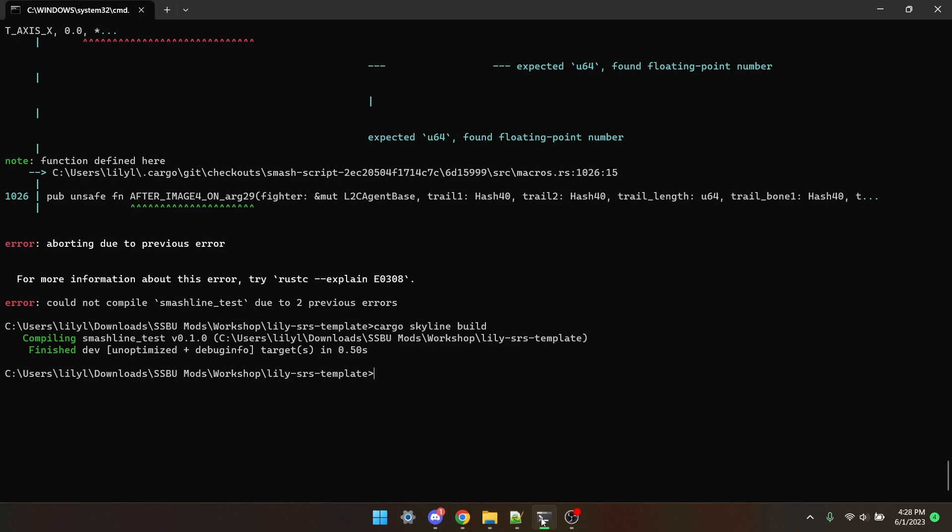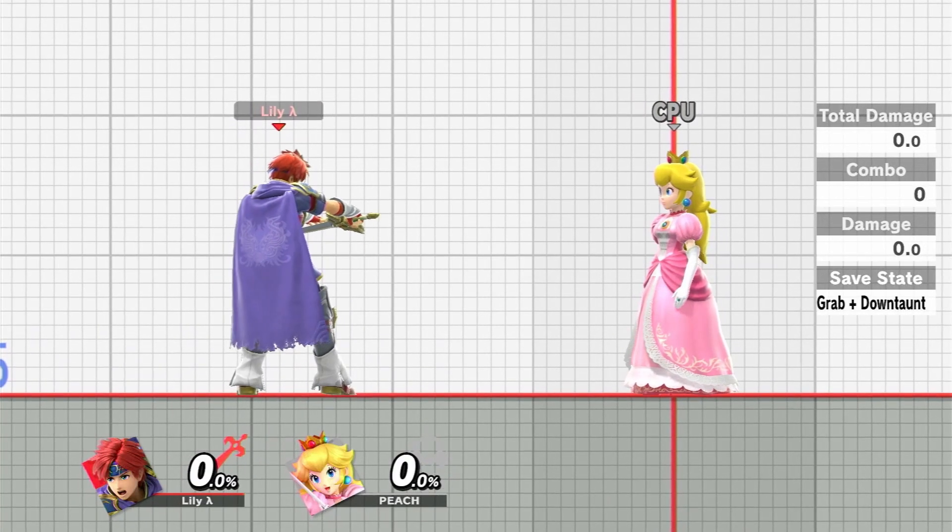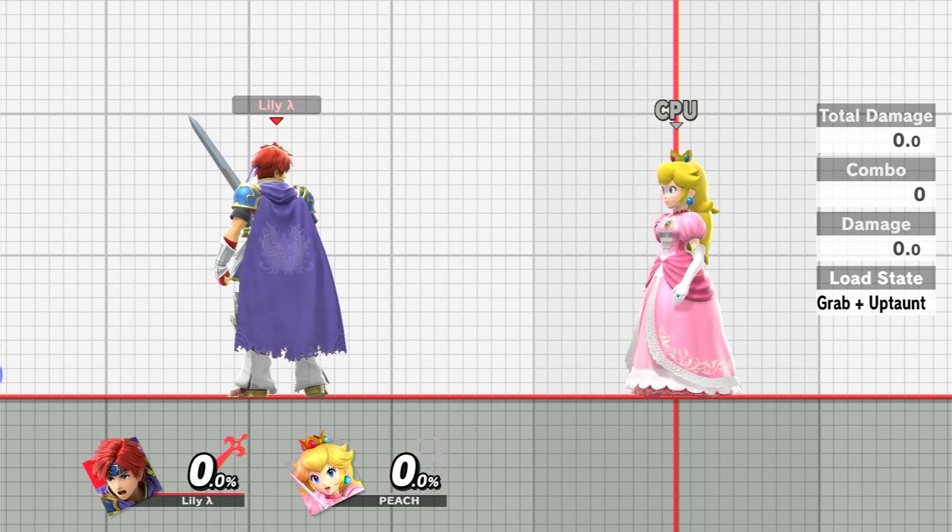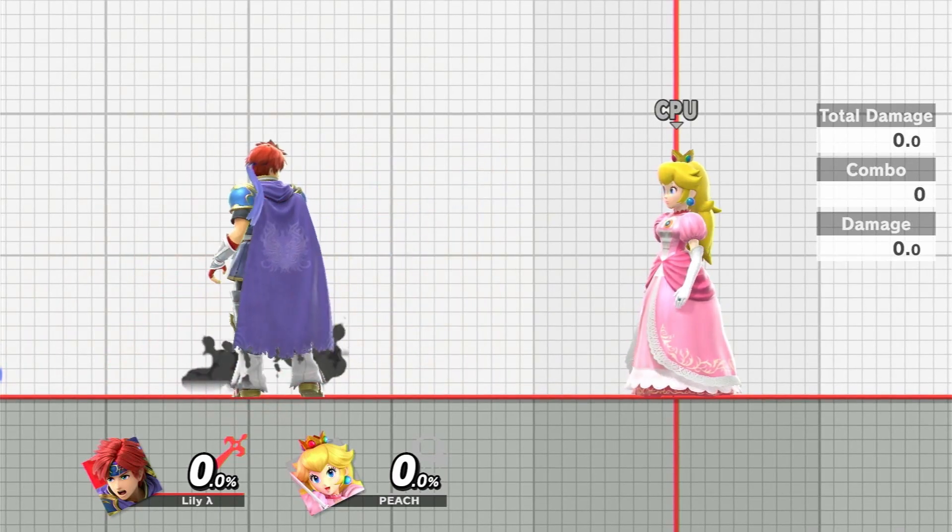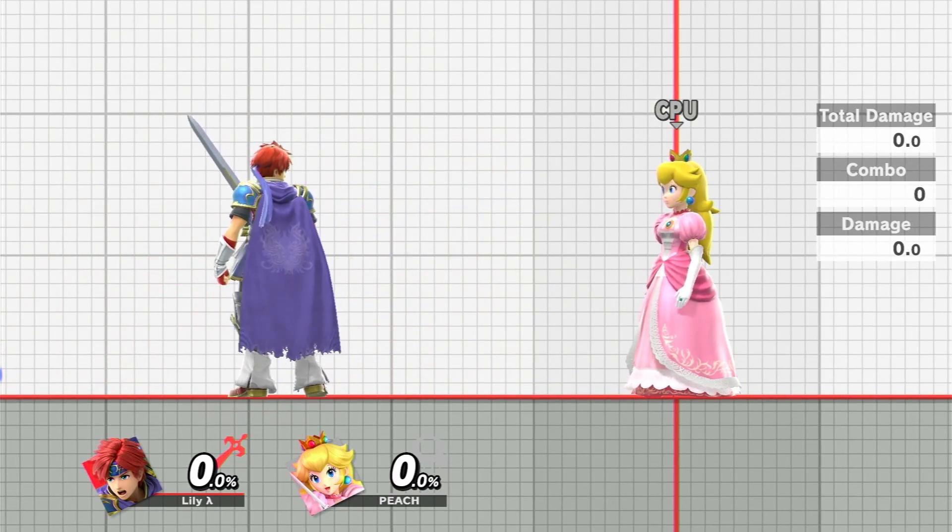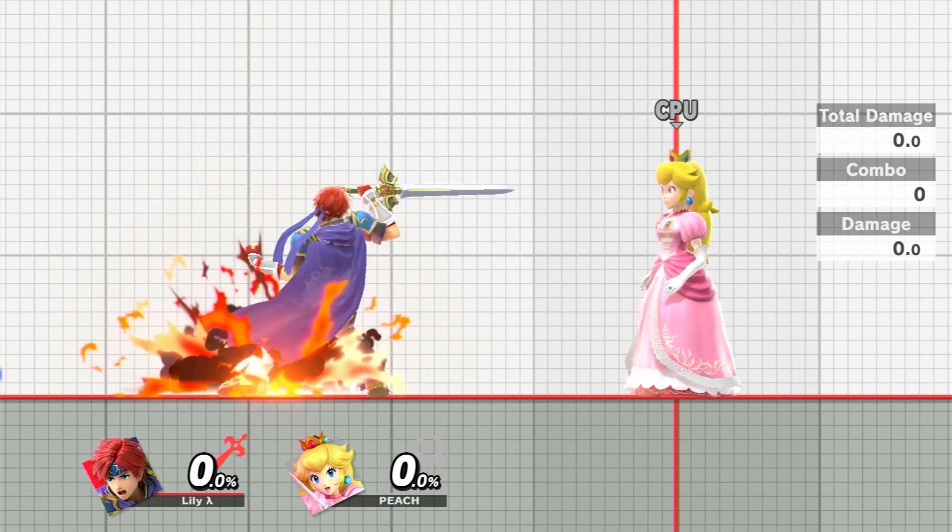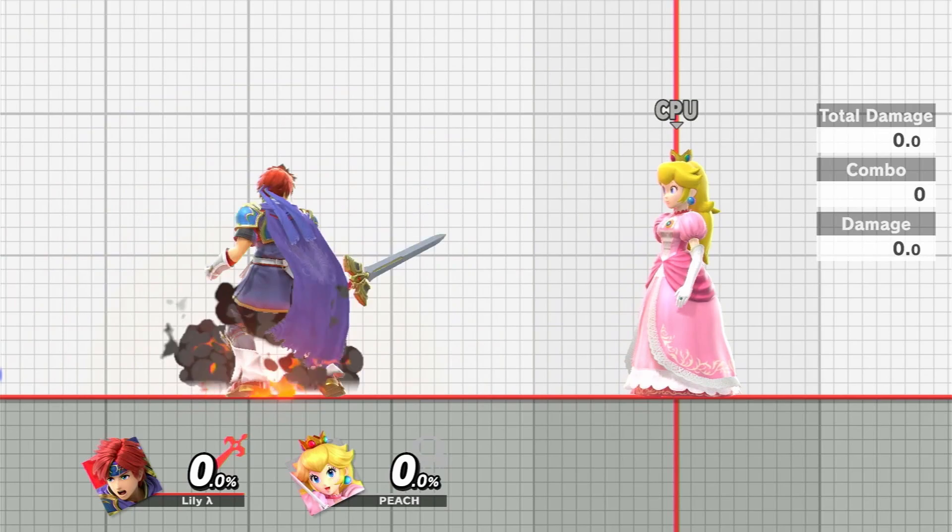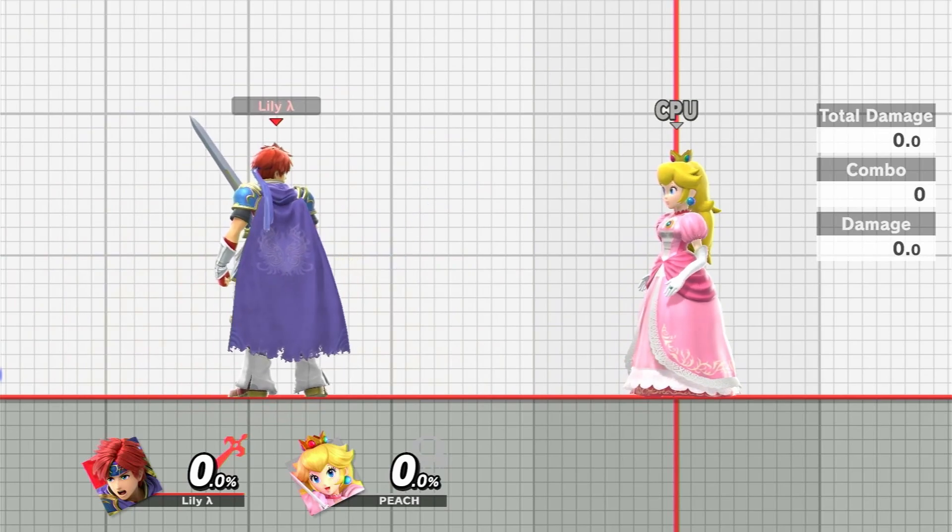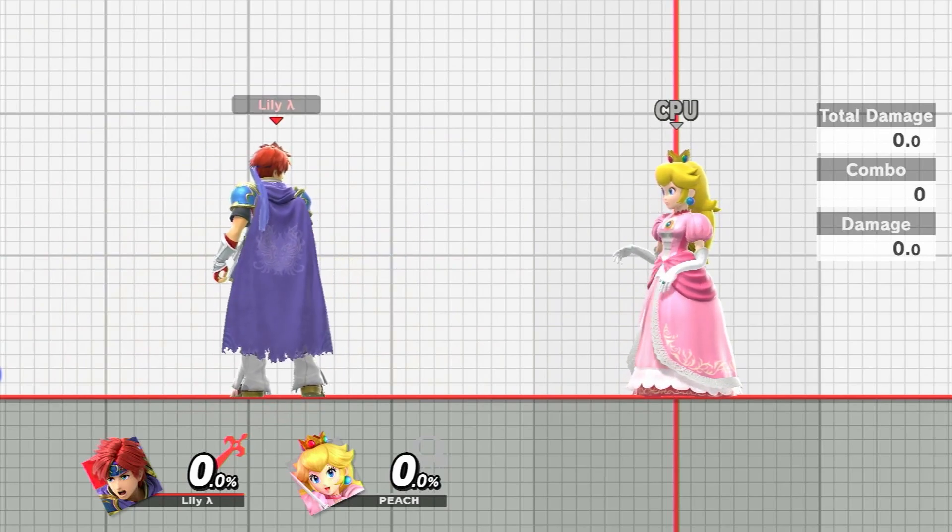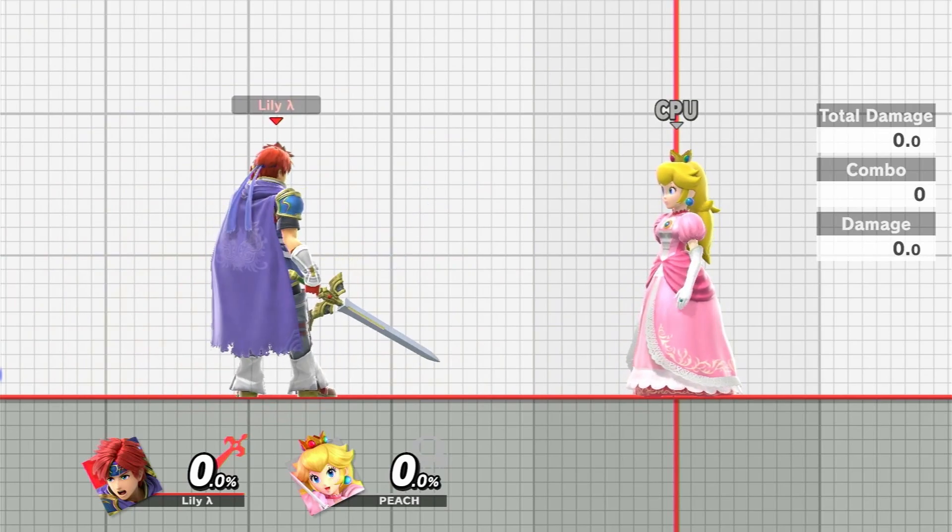And just like that, the mod builds. And now that we're in the game, when I do jab, we get an explosion on the first frame, and we also get this nice sword trail. And then also, when we do nair, we get the background from Roy's final smash.